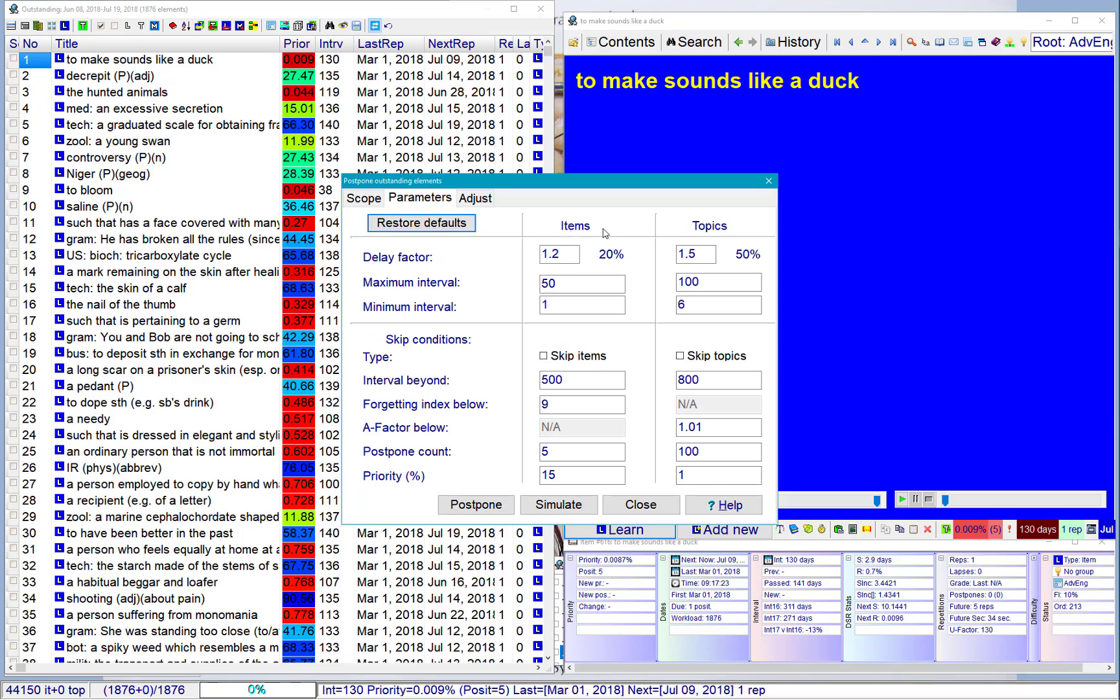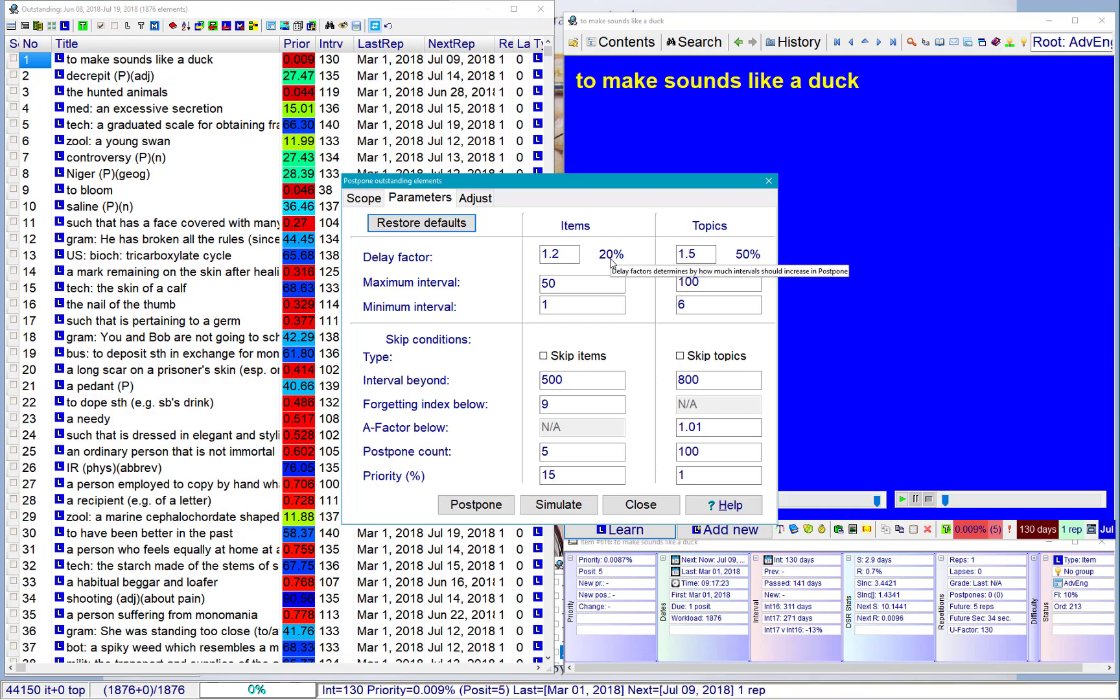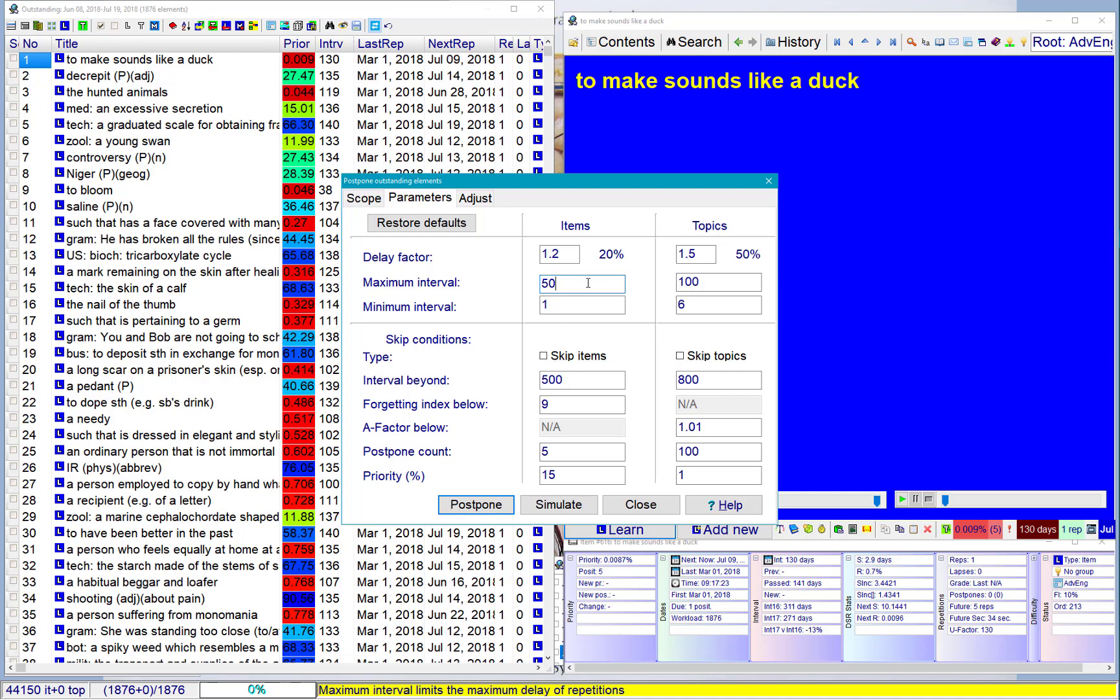I can delay them by 20%. So instead of 10 days interval, I'm going to have 12 days interval. I'm effectively adding 2 days. Maximum interval, maybe this is a little bit high. I don't want to delay by more than, say, 21 days.